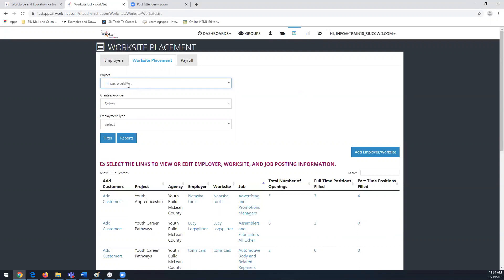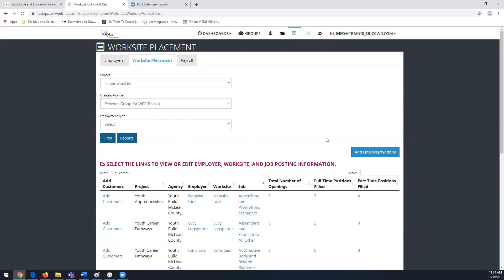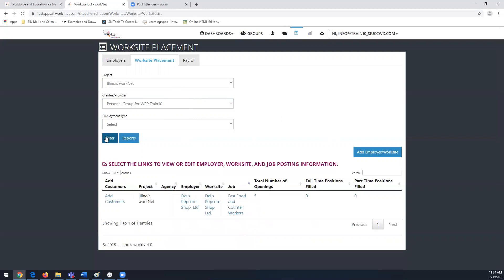If you're using the personal group, you may only see the Illinois WorkNet option. Select Illinois WorkNet and let it populate your area — you'll see your personal group. In my case it says Natasha Telger, but we're on the test site. It should already be pre-populated to your personal group, but if not, go ahead and select it. You can filter and see the list of employers you already have in there.